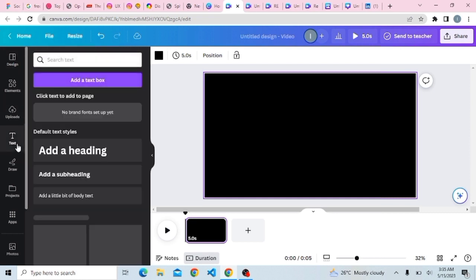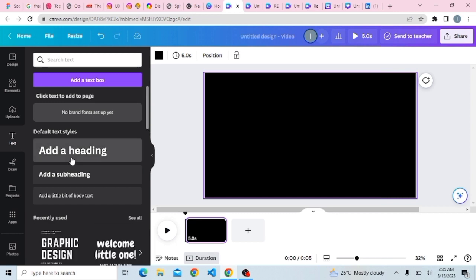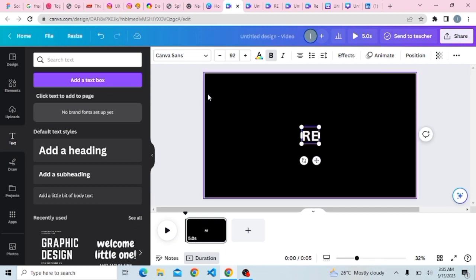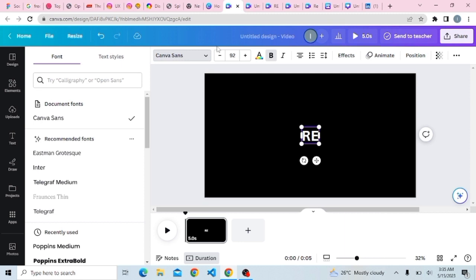Once that is done, the next thing is to click on where you have Text and add a heading. Here you can type in whatever you want, depending on what you want to create. If you're not okay with the font, come to the dropdown button and select your preferred font. For this video I'll be using Poppins Medium.